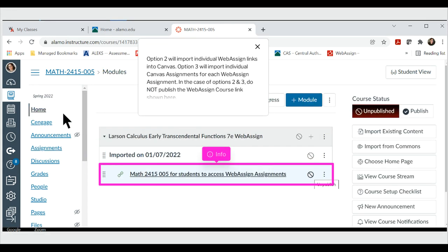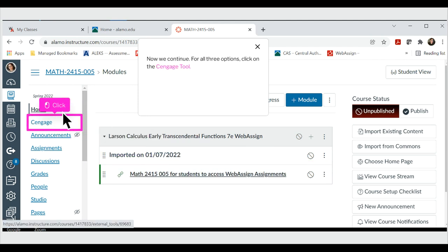Option 2 will import individual WebAssign links into Canvas. Option 3 will import individual Canvas assignments for each WebAssign assignment. In the case of options 2 and 3, do not publish the WebAssign course link shown here. Now we continue. For all three options, click on the Cengage tool.